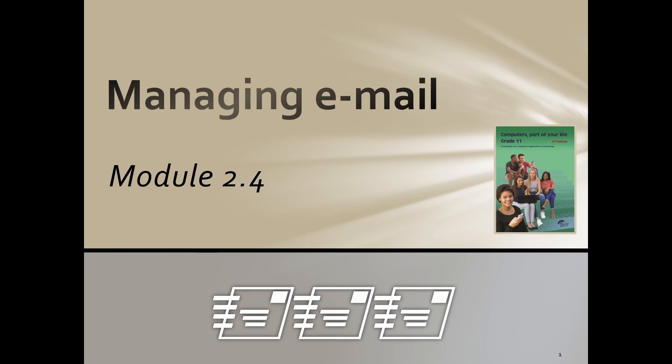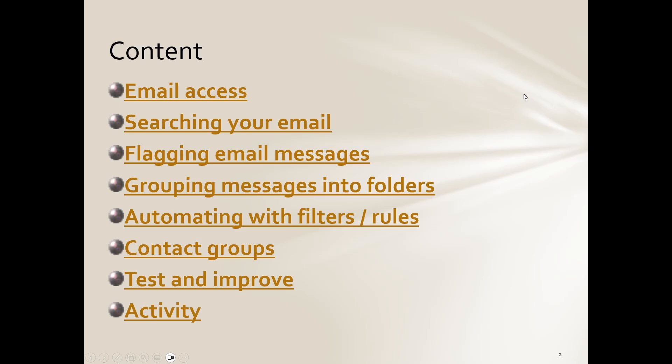Good day Grade 11s, and welcome to your term four modules. For this term it's 1.6 in the theory, it is 2.4, then 7.3, and then 8.1 and 8.2, but the last three we don't really worry with. So in this one we're looking at module 2.4 managing email. Let's see what they want to discuss with us today.